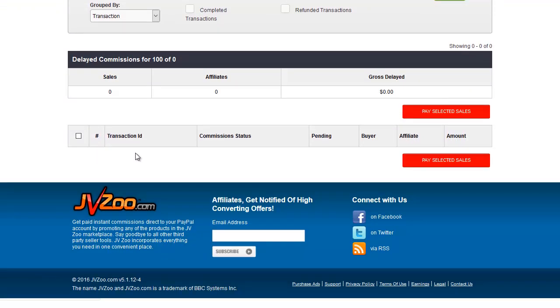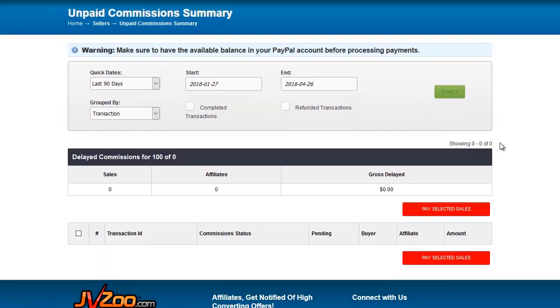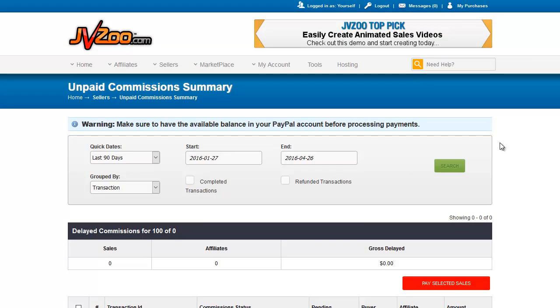In order to do the payments you will simply check the checkboxes that are on the left side of the transactions that you want to pay and then click pay selected sales. That will process the sales out. Affiliates will get paid, JV partners will get paid, and the transactions will be complete.